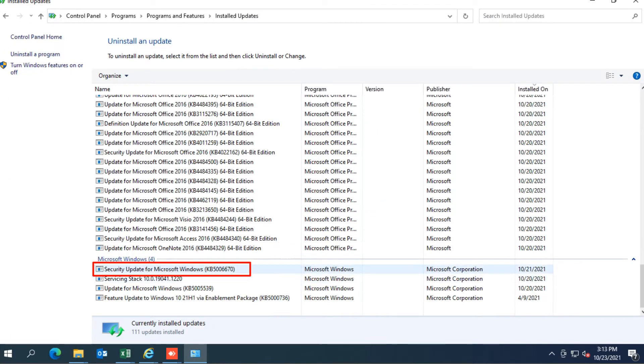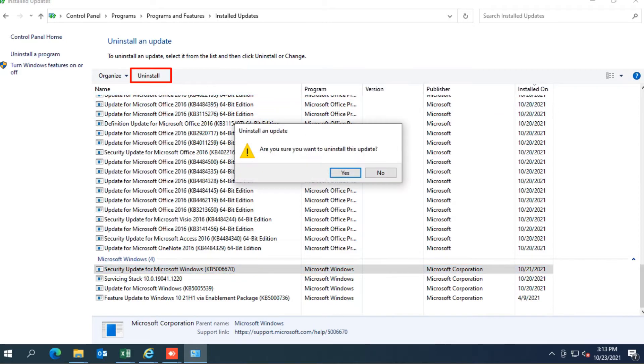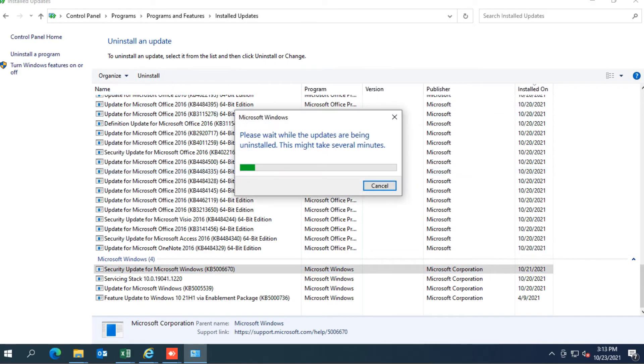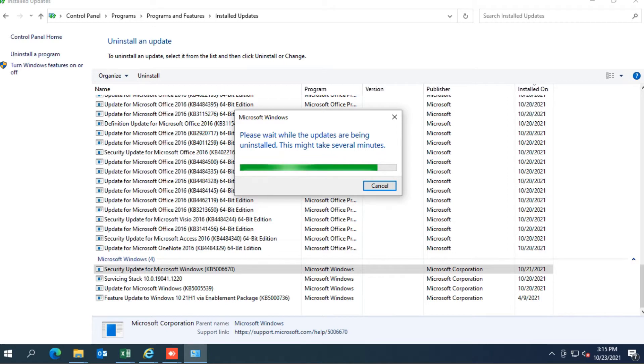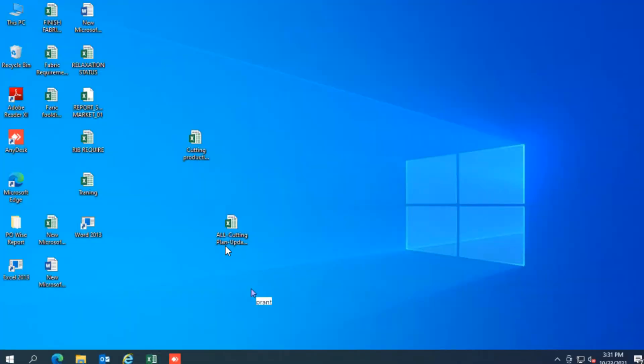Now uninstall the security update for Microsoft Windows. Restart the computer.